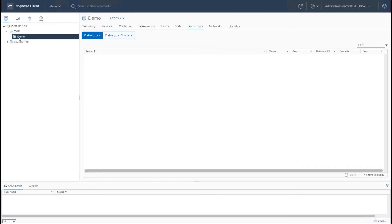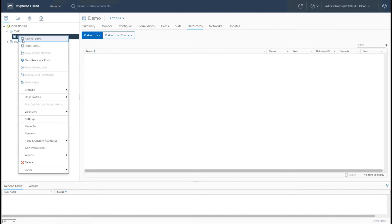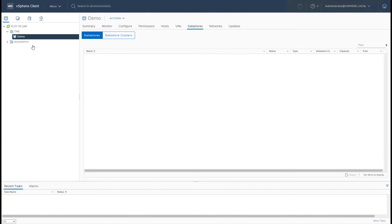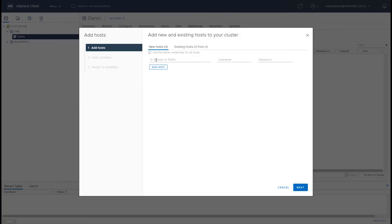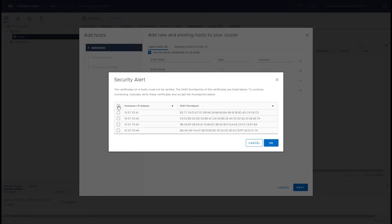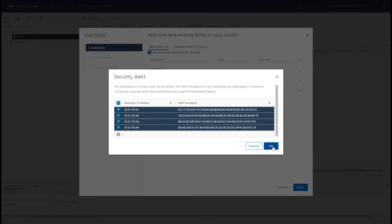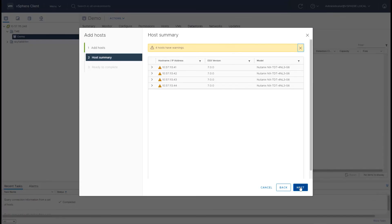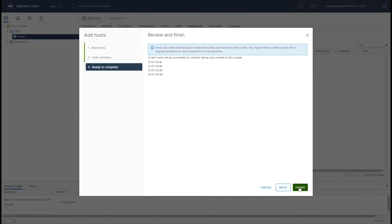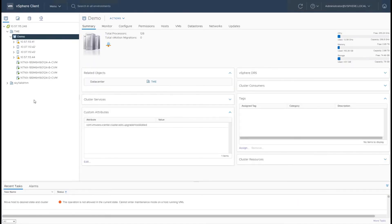The final step is adding these nodes to vCenter. I have a vCenter instance where I've already created a cluster, so let's go ahead and add the hosts in and add them into the vCenter cluster. With that, we can manage the cluster using vCenter, Prism Element, or — as you'll see in later demos — through Prism Central.